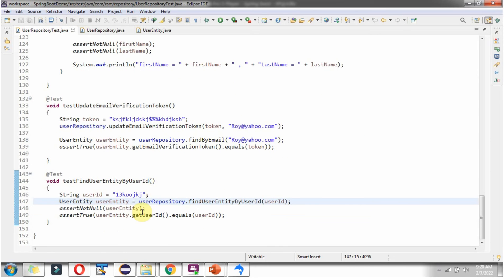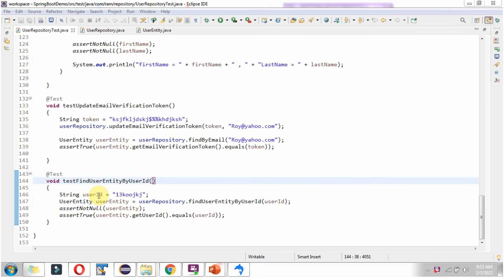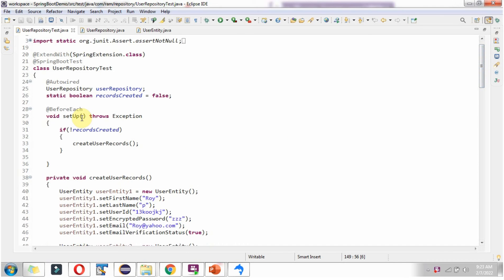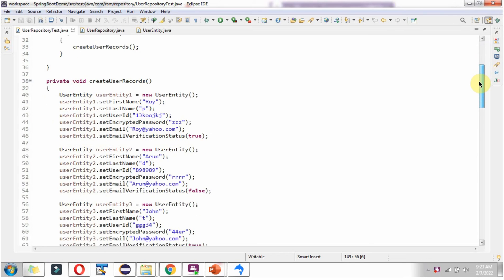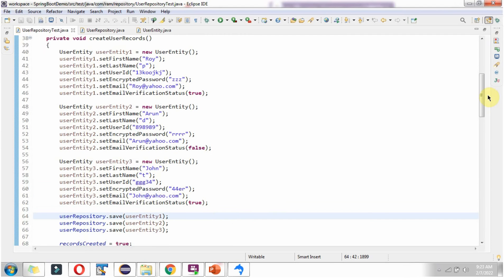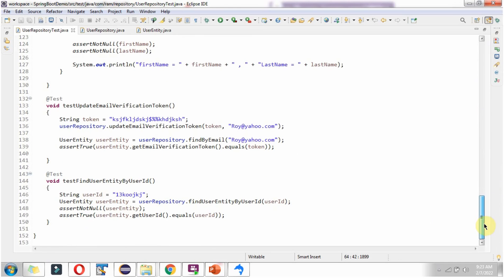To test this method, I have written a JUnit test method in UserRepositoryTest. The name of the method is testFindUserEntityByUserId. I have defined the userId, then I am calling the findUserEntityByUserId method of the userRepository object and passing the userId. This method returns a UserEntity object, which I am asserting should not be null, and also the userId of the UserEntity object should equal whatever userId we are passing. In the setup method, I am creating three users, and one of the user's userId matches.